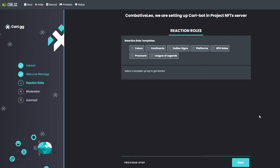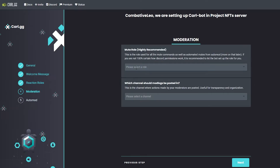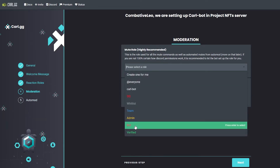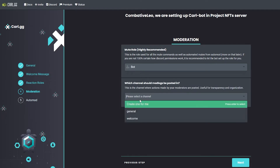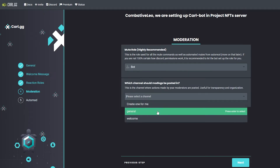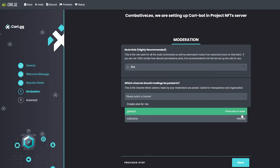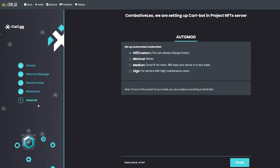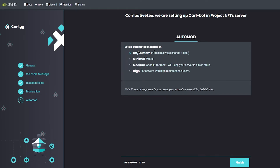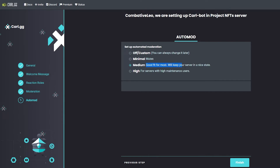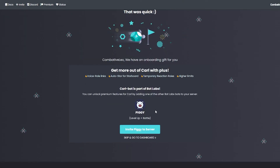Under moderation, select the Bot role and choose which channels you want it posted in — select 'General.' Click 'Next.' For auto-mod, keep it at medium — it's a good fit for most servers and will keep things clean. Click 'Finish.'